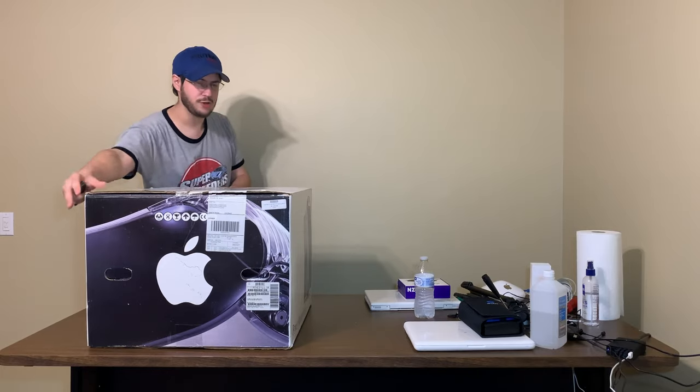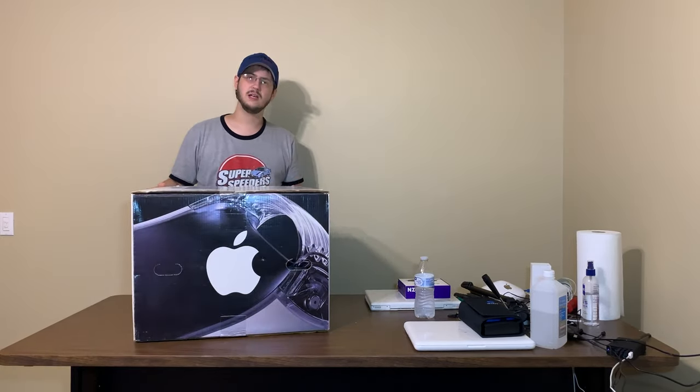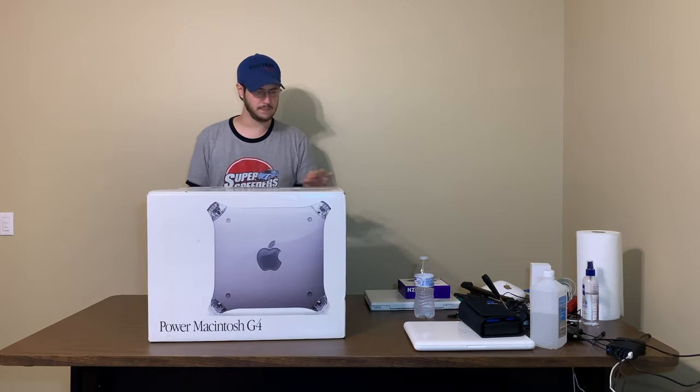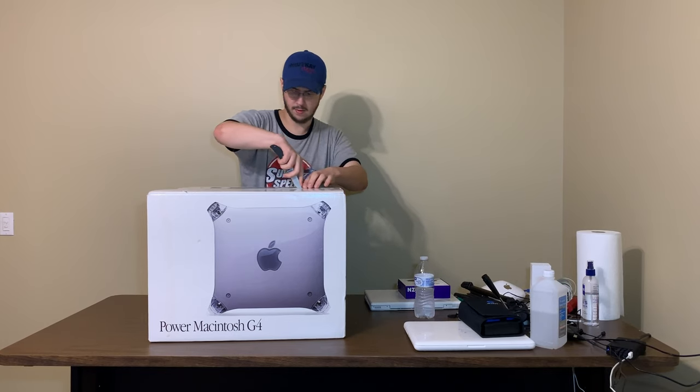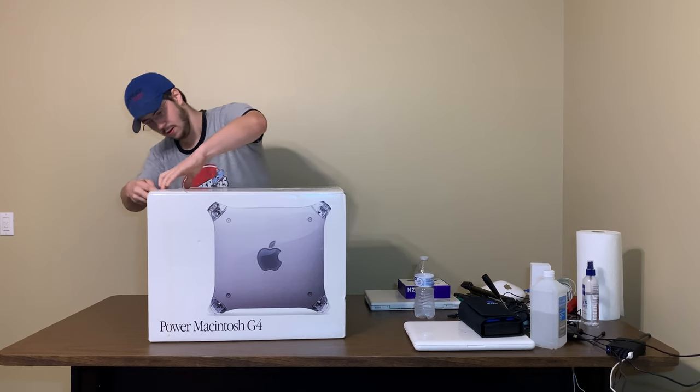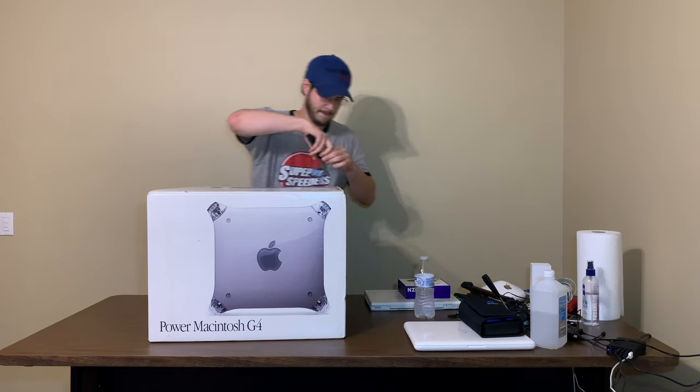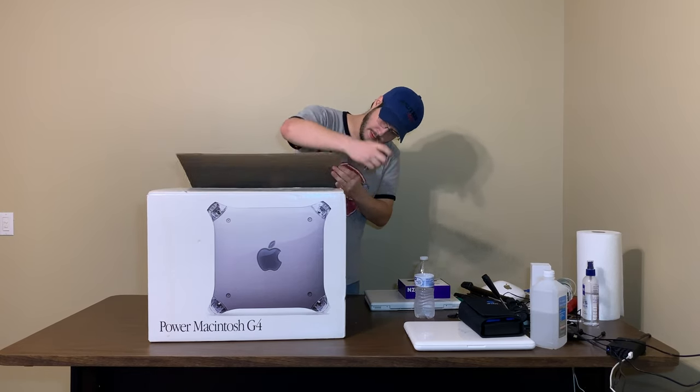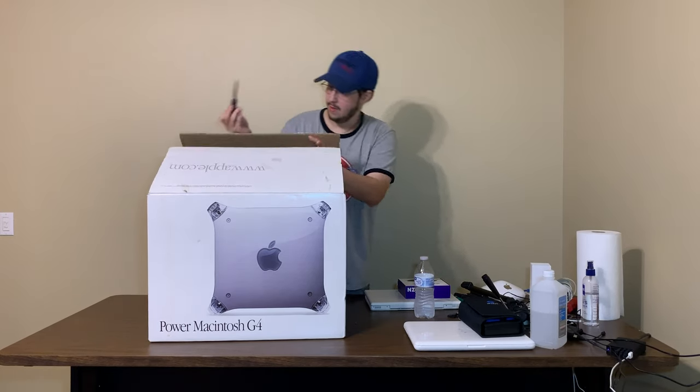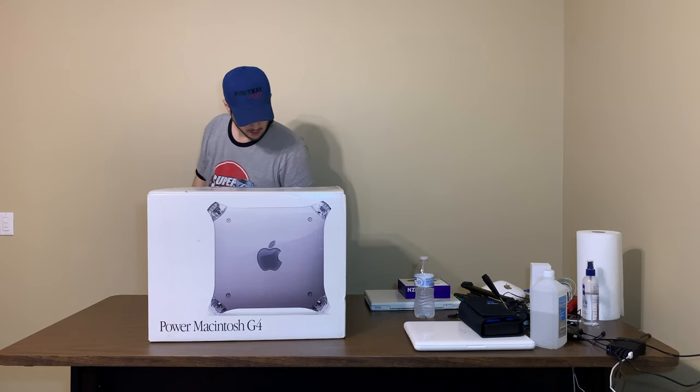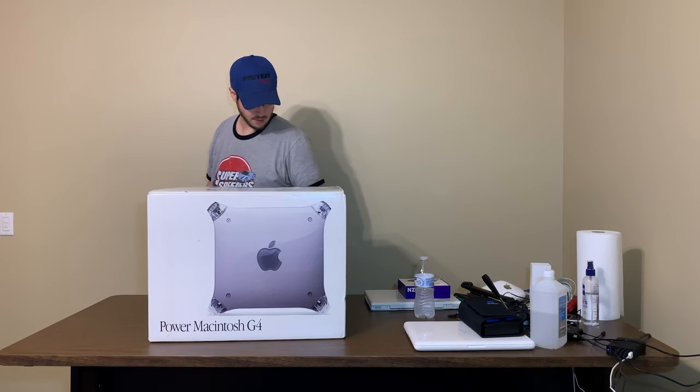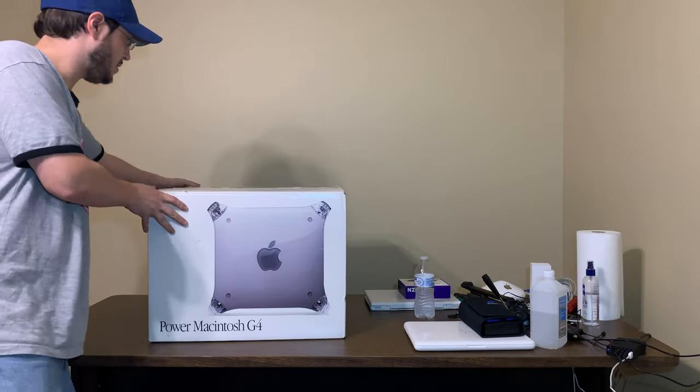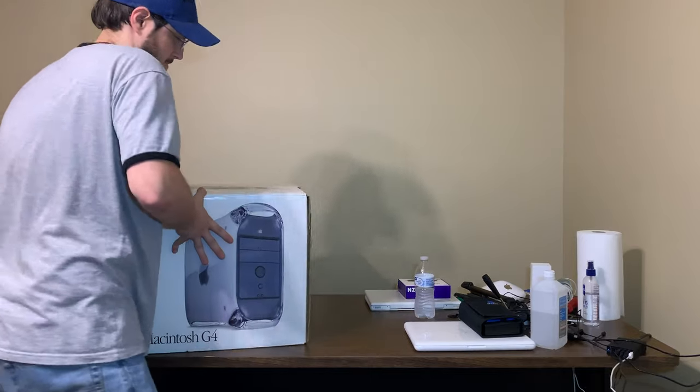I'm not sure if this is actually a 400 like the box says, but it's a nice box. Let's see what we've got inside. I guess I could tilt it towards you.